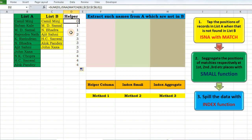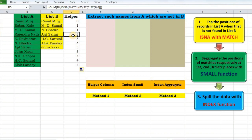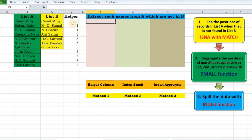The disadvantage we used to have with INDEX or VLOOKUP — that it always returns the first occurrence — is actually turning into an advantage here. When I apply INDEX MATCH or VLOOKUP, it will only pick position 1 as Baban Kale, then 2, then 3, and ignore duplicates. It will only pick the first four, which is exactly what I wanted — to tap the positions of records in list A that are not found in list B.